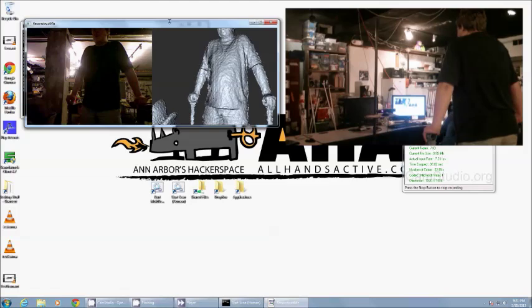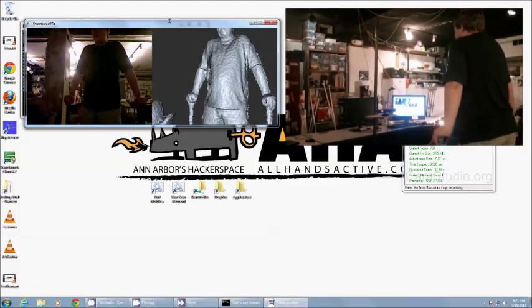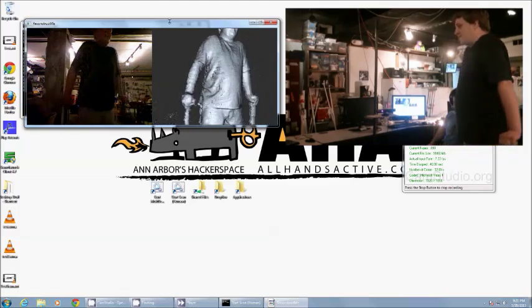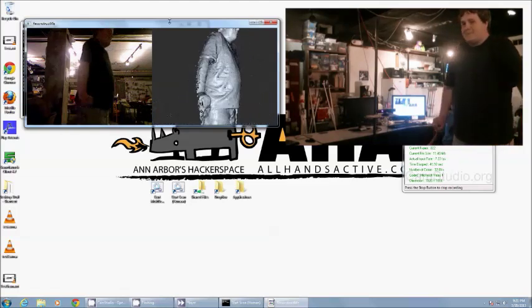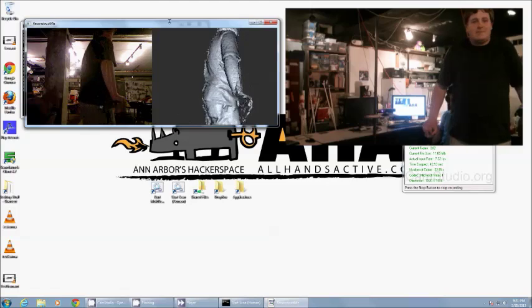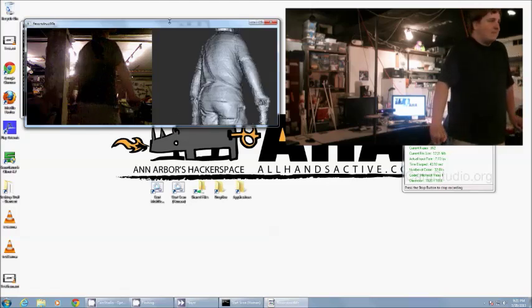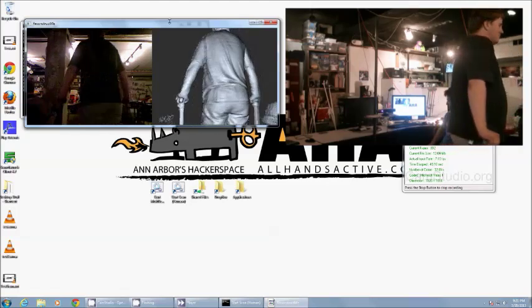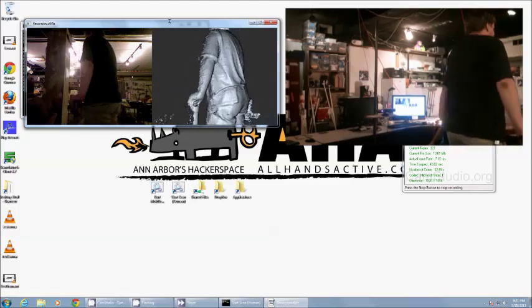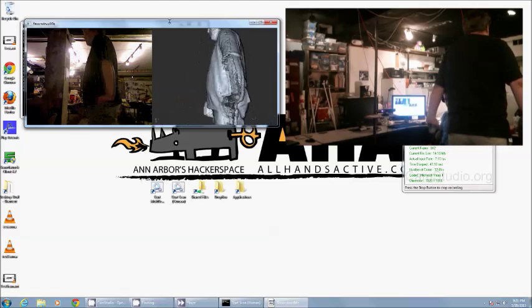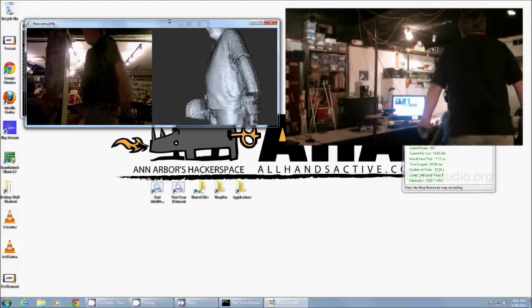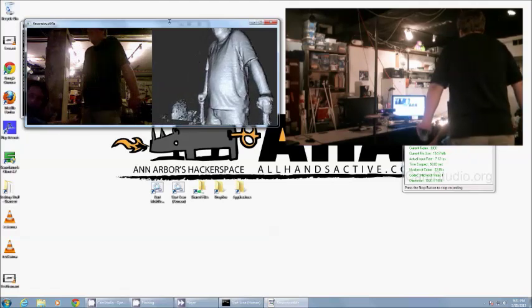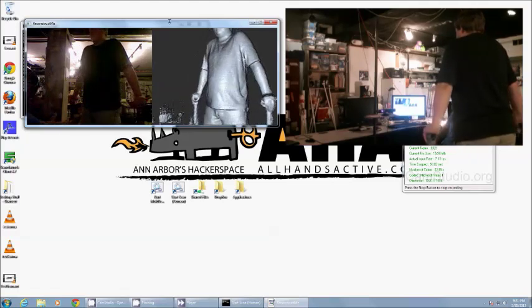And we're just going to rotate our subject around once. I'm going to try and stay out of the field of view. It's important that your subject doesn't move at all, at least not independent of the turning.